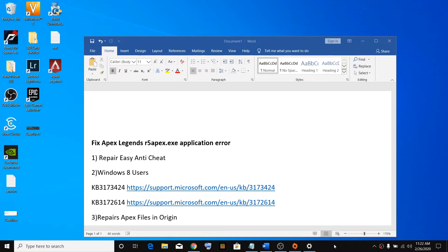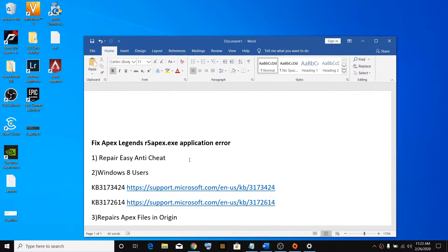Hello guys, welcome to my channel. Today in this video I am going to show you how to fix Apex Legend R5 Apex.exe application error.